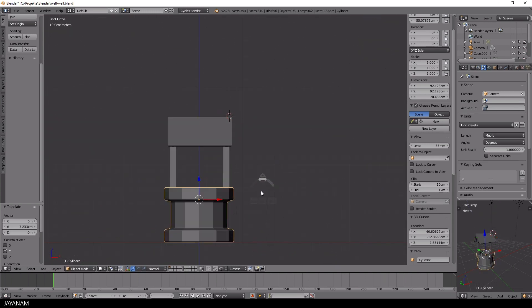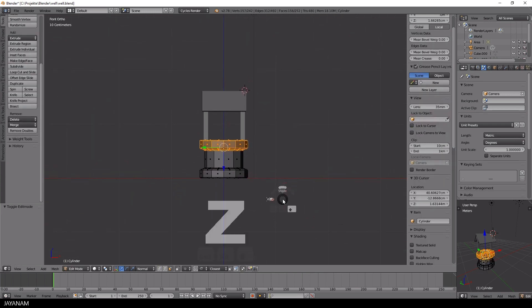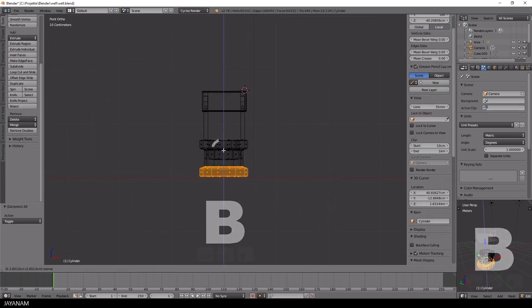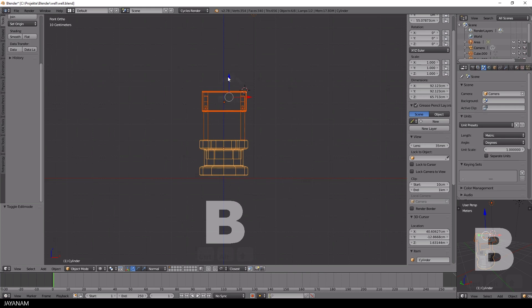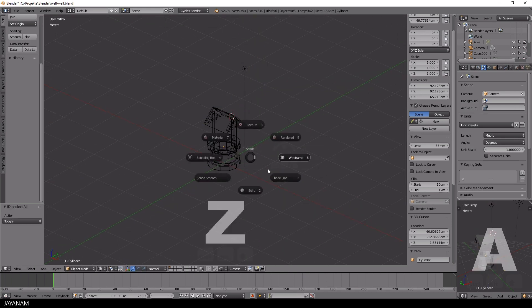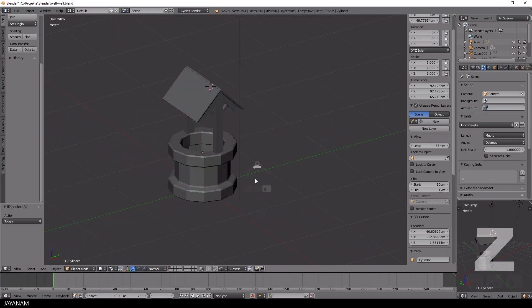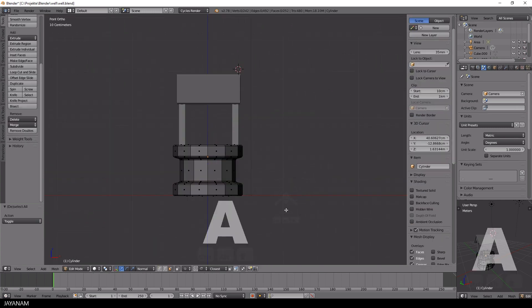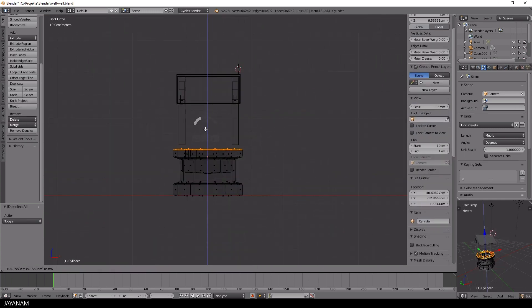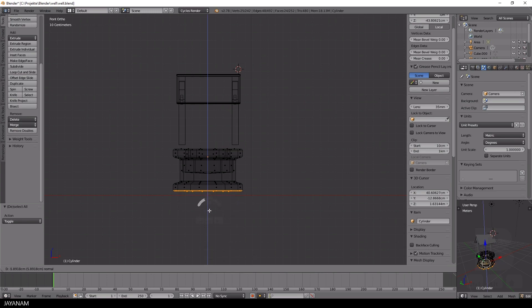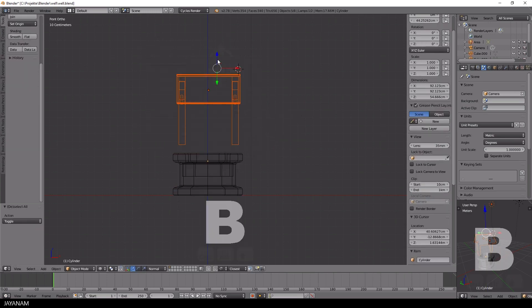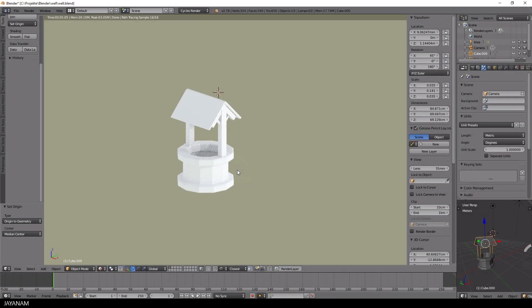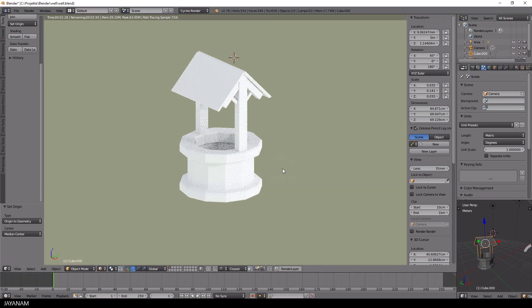And here's our well, at least the base mesh. The last thing that I will do is to adjust the height of the bottom part. That's it for the first part of the series. In the next part I'll add more details to make the model look more realistic and then I'll do the UV unwrapping.